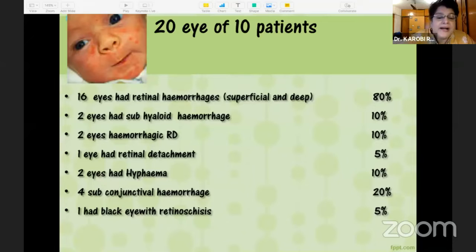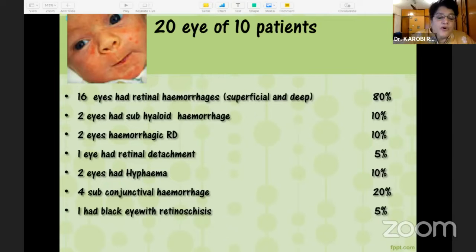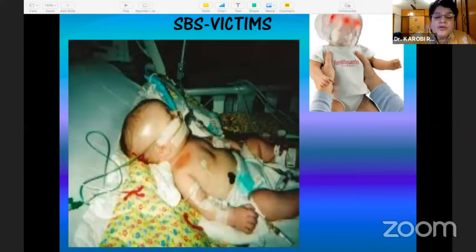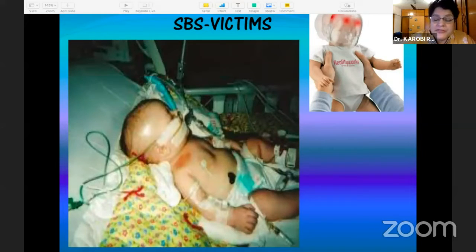In our cases, 16 patients had retinal hemorrhages — both superficial and deep; two had subhyaloid hemorrhage; two had hemorrhagic choroidals; one had a retinal detachment; two had hyphema; four had subconjunctival hemorrhage; and one had a black eye along with retinal retinoschisis behind.